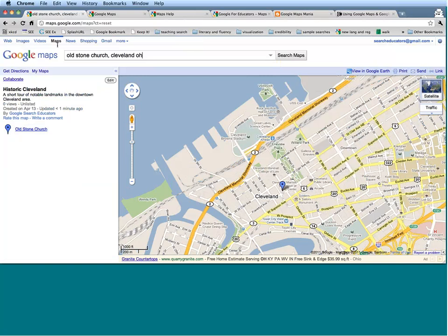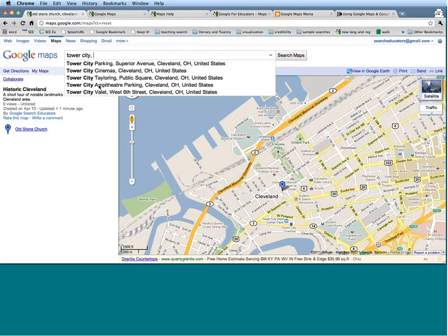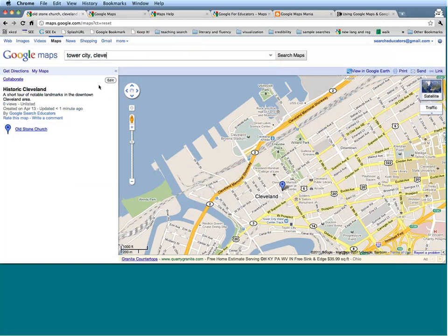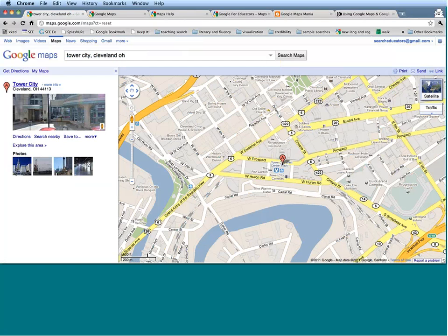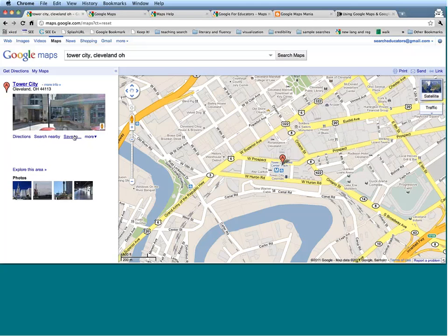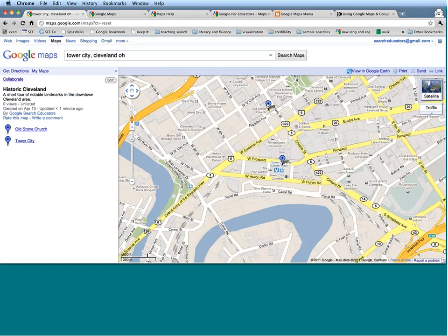Let's add a few more locations to my map. There's a structure downtown called Tower City, which is a place where people can shop and see movies with a really nice fountain inside surrounded by kites. Let's find that. Here I can save this map again to the map I've created. I'd like to save that to Historic Cleveland as well. Now I have Old Stone Church and Tower City on this map. Let's add one more place — there's a really cool castle-like structure in downtown Cleveland called Gray's Armory.